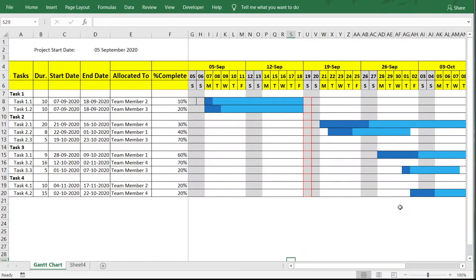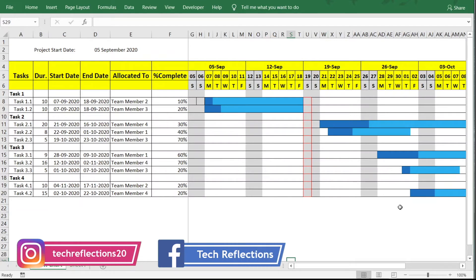Hi guys, welcome back to Tech Reflections, I am Vikram. Today we will further enhance the Gantt chart that we created in parts one and two. If you haven't watched them, I recommend you check them out using the link at the top or in the description. In this video we will add features like dynamic timeline start date, scroll bars to maneuver the timeline, and considering holidays in the Gantt chart.